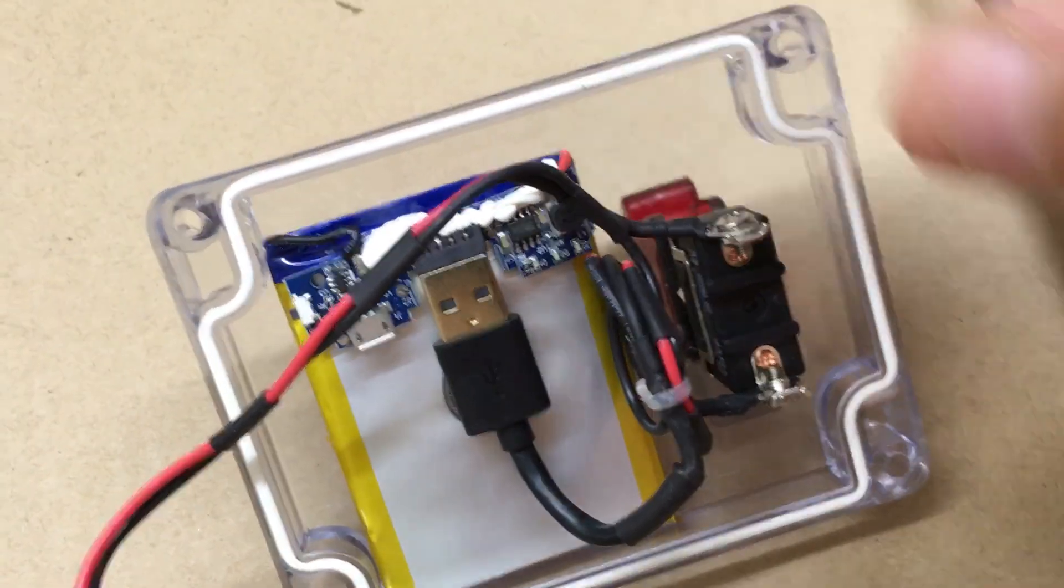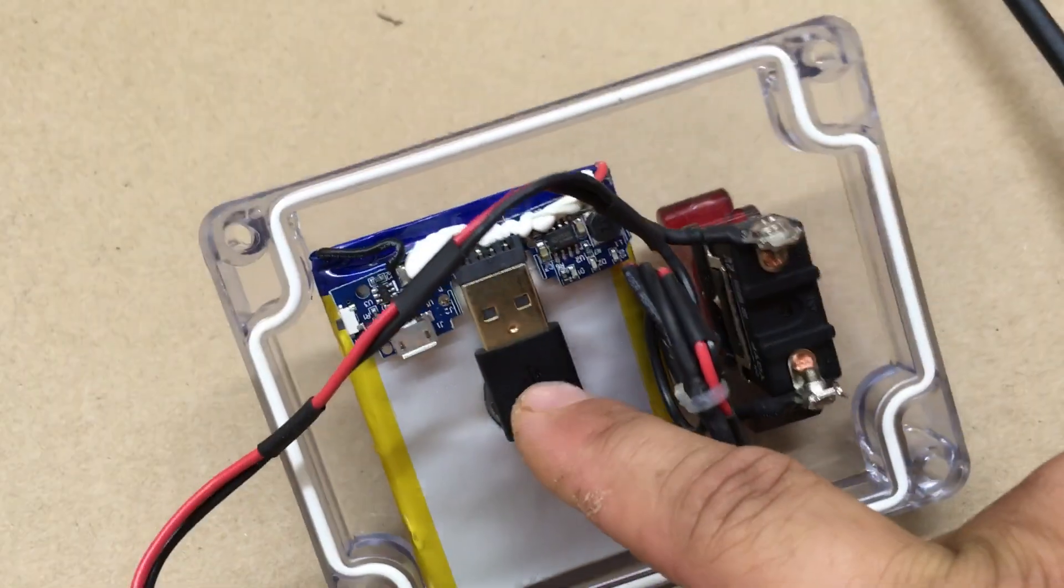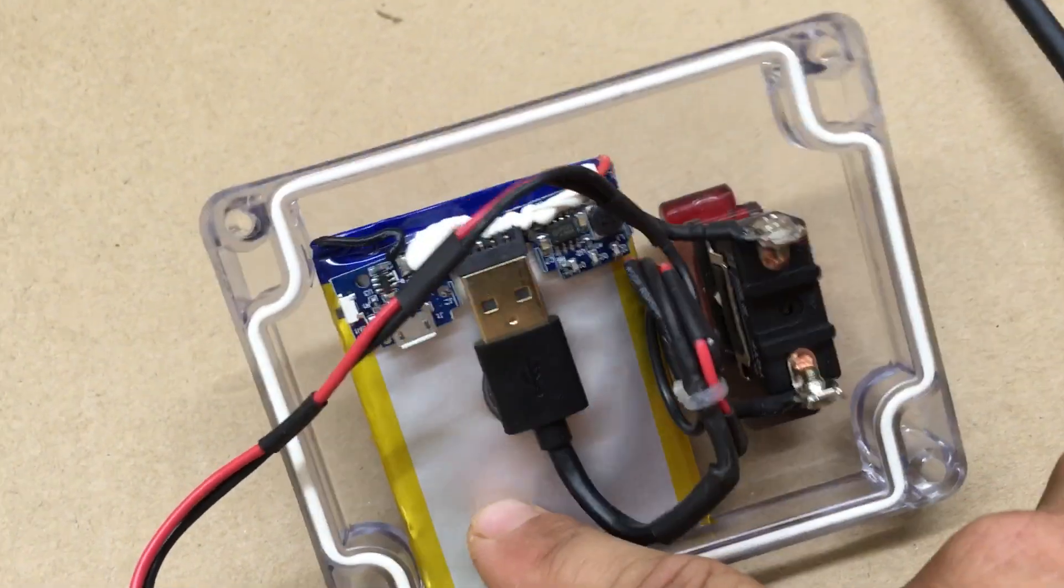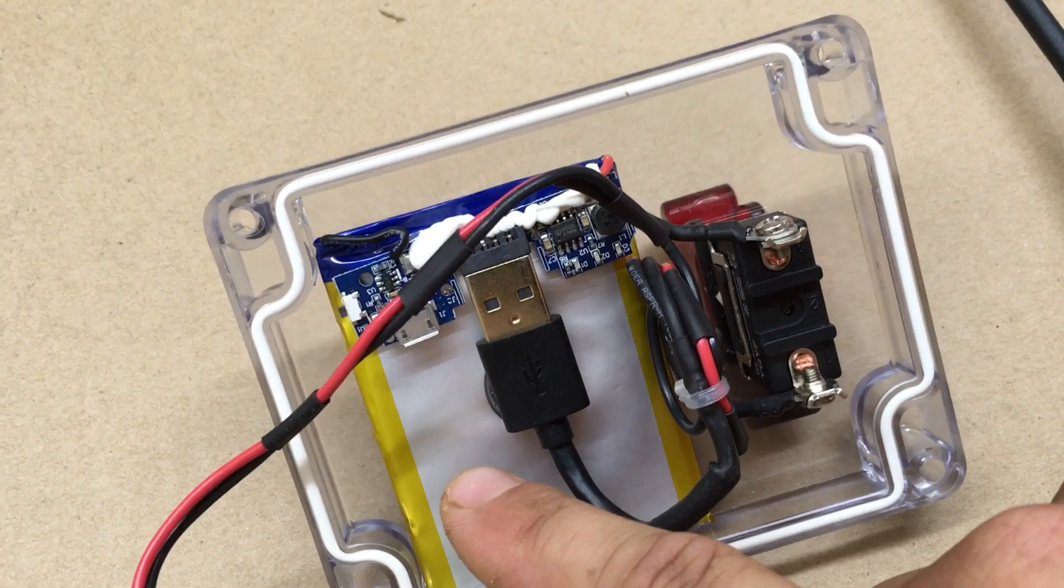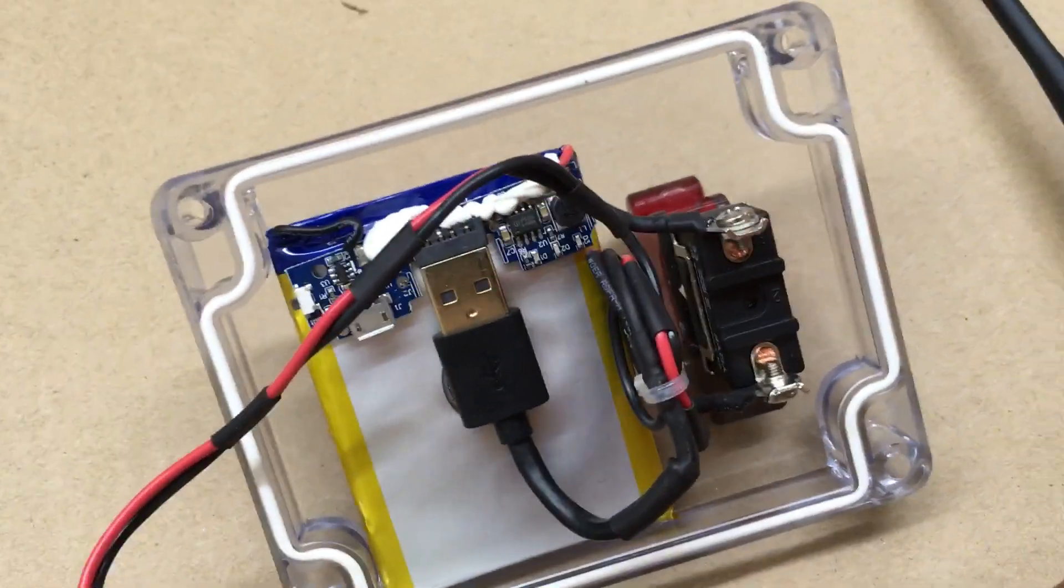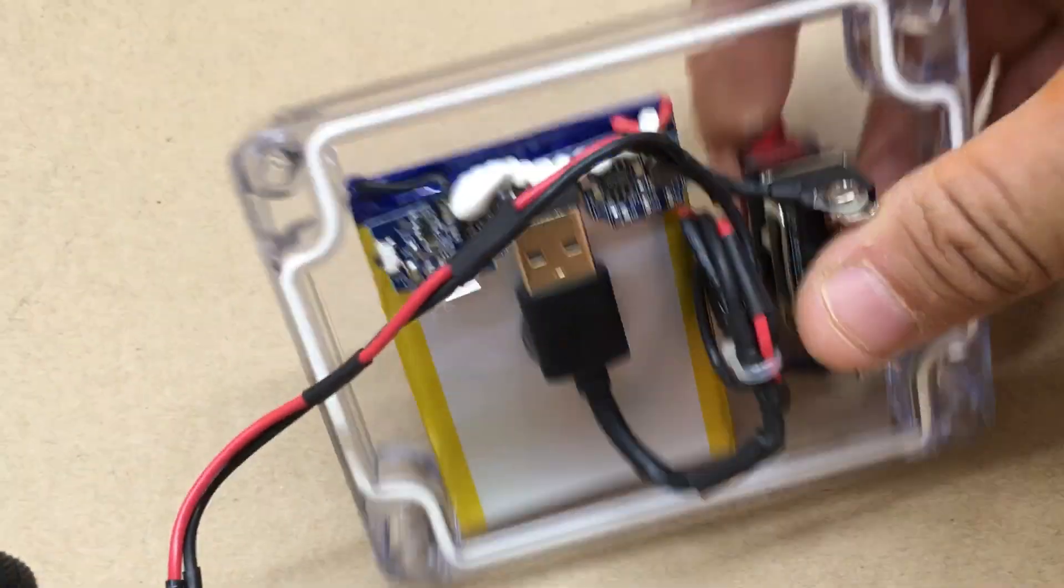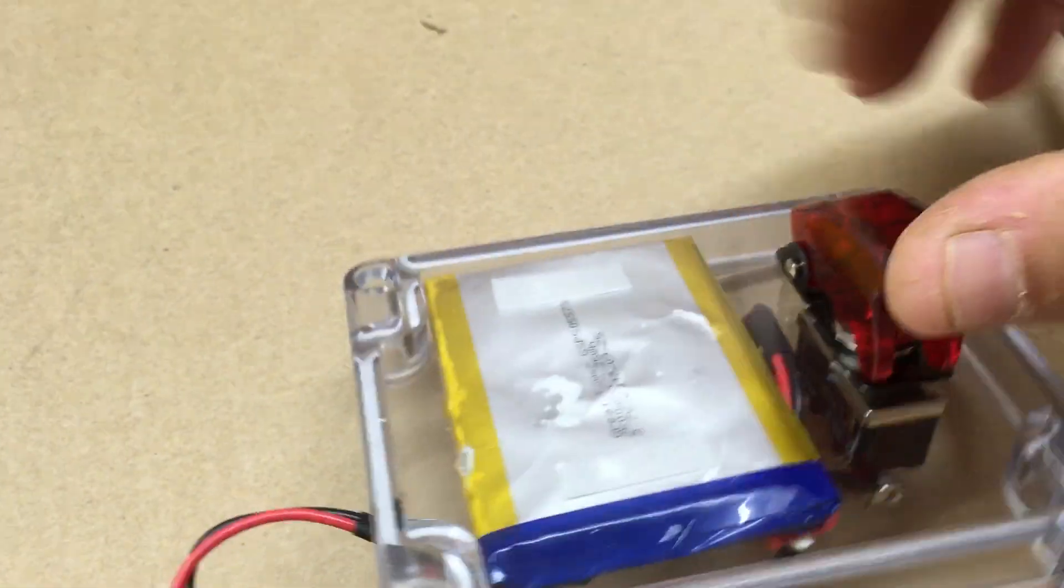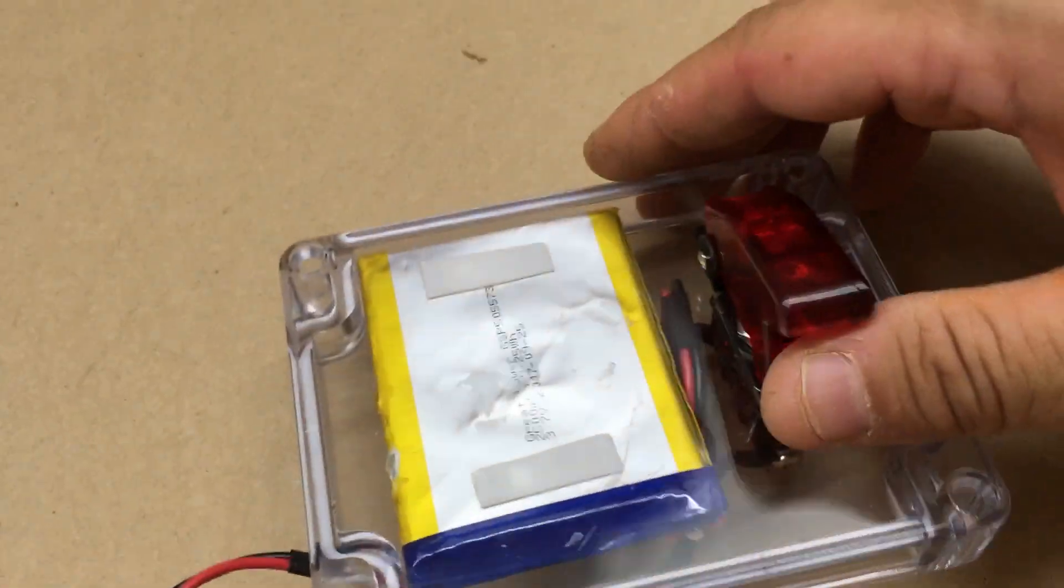Because when something's plugged into this type of battery bank, it automatically powers on, so the switch obviously won't allow it.